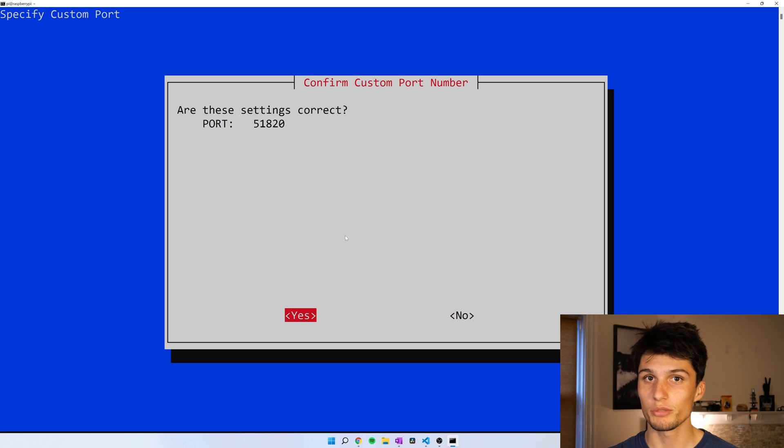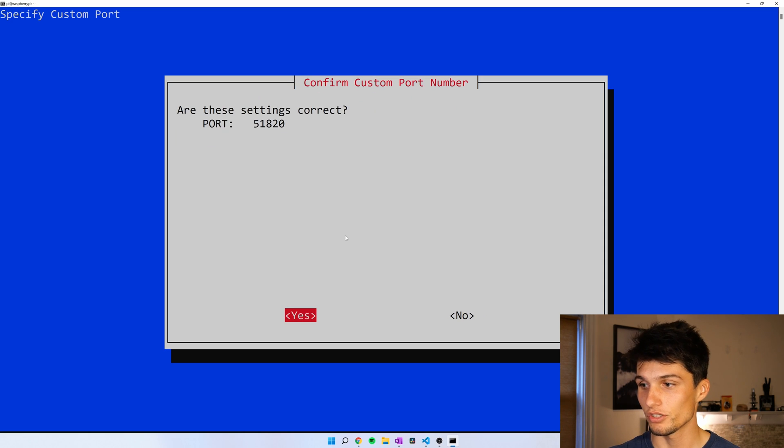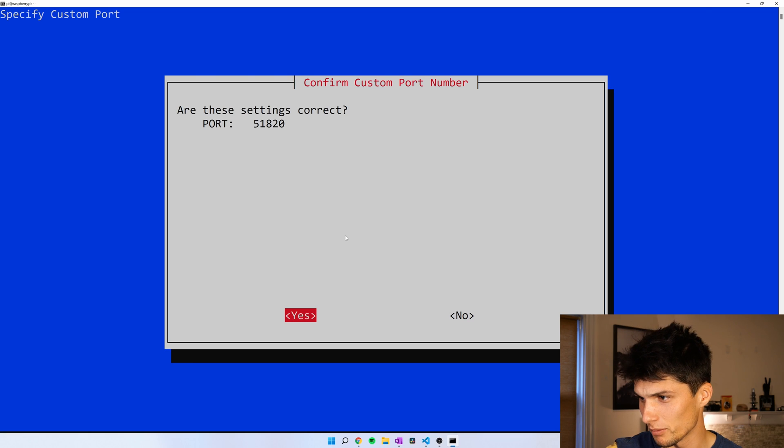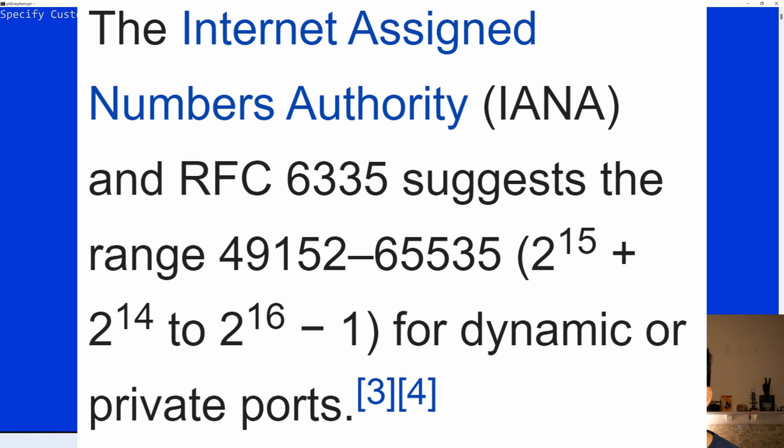If you changed your port, write down that number. Just note, that port can be anywhere between the numbers of 49,152 and 65,535. Those are what the IANA officially recommends for ephemeral ports.